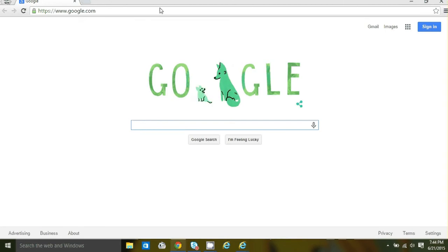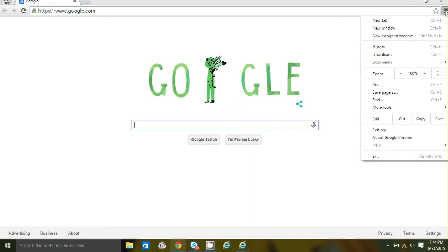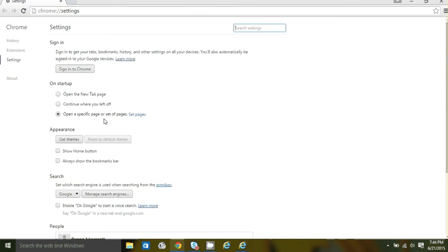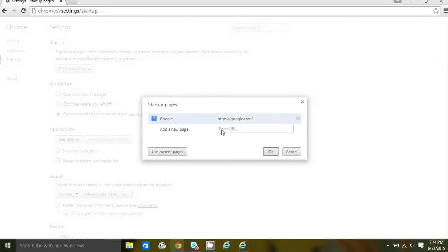And if you lose your home page, just go to click on the more menu, the horizontal bars, go to settings. Under settings, on the startup section, select open a specific page or set of pages. Just go to set pages and enter your home page and then hit OK.